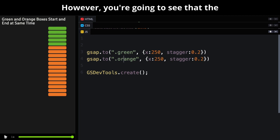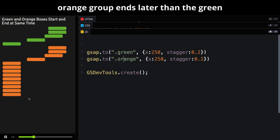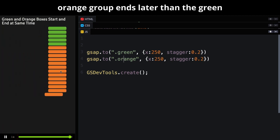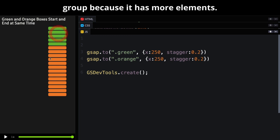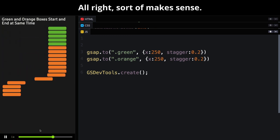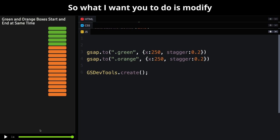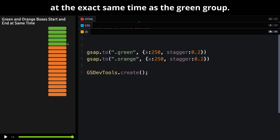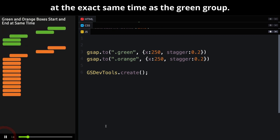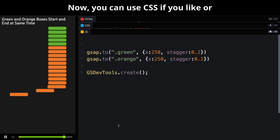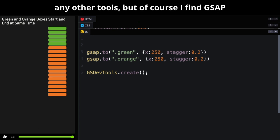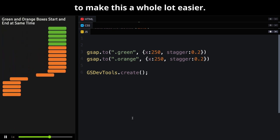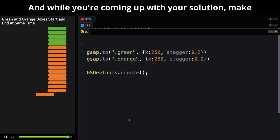You're going to see that the orange group ends later than the green group because it has more elements. So what I want you to do is modify this code here so that the orange group ends at the exact same time as the green group. Now, you can use CSS if you like or any other tools, but of course, I find GSAP to make this a whole lot easier.